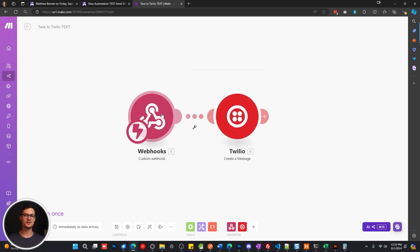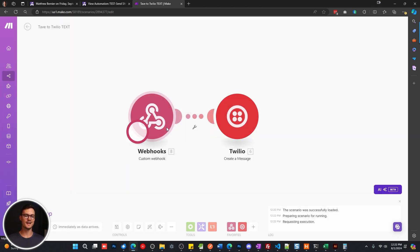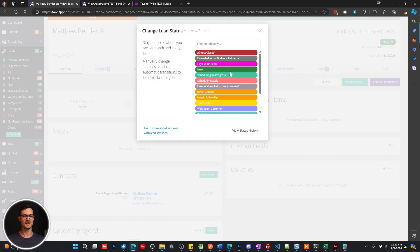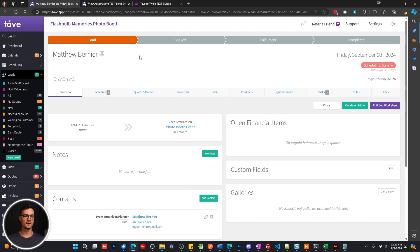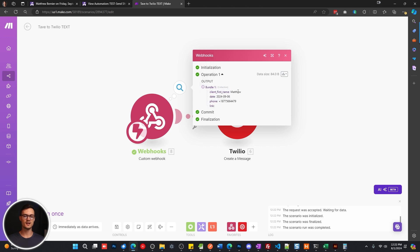Now that the data structure has been determined, we can right click and run this module. And we're just going to go back and we're going to change the lead status one more time. And that's going to push that data through so that we can work with it in the next module. Everything should be filled out here, as you can see, that looks good.